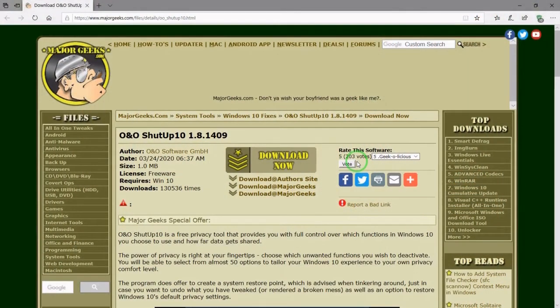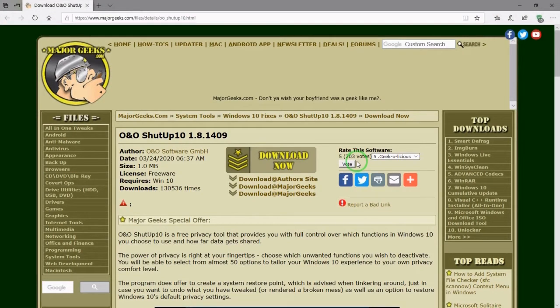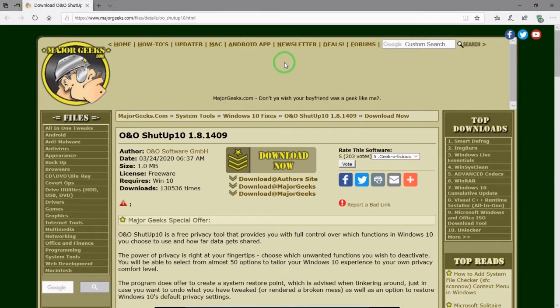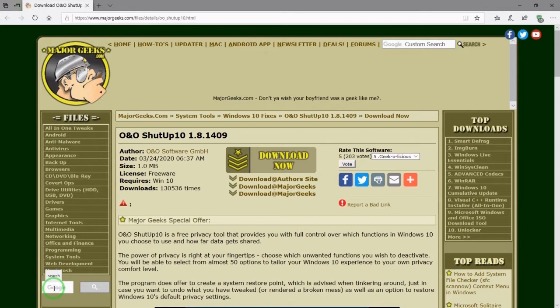So here's the first source that I like to use to download O&O ShutUp10. Majorgeeks.com, my favorite freeware site. If you go to the search bar, type in O&O Shut Up, you'll get this page.